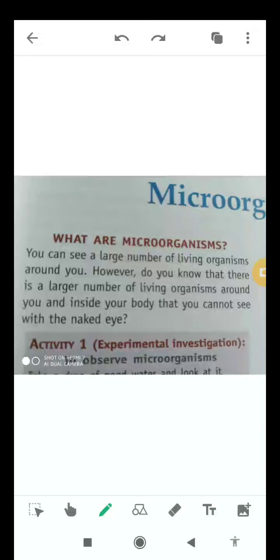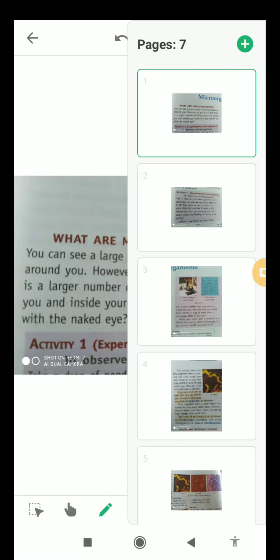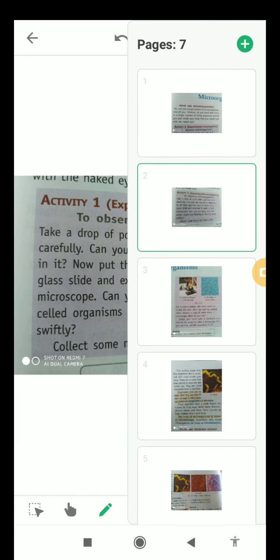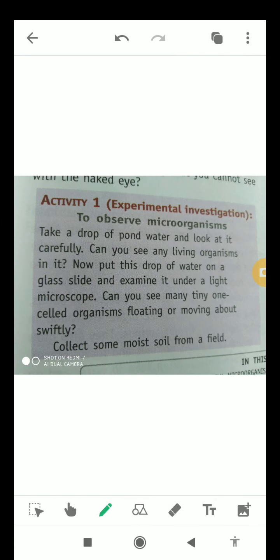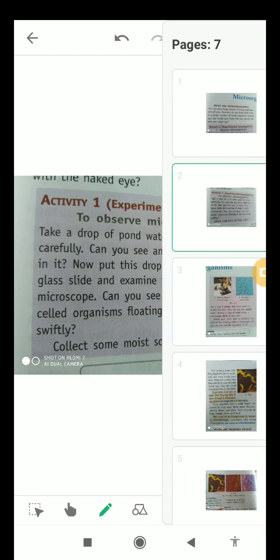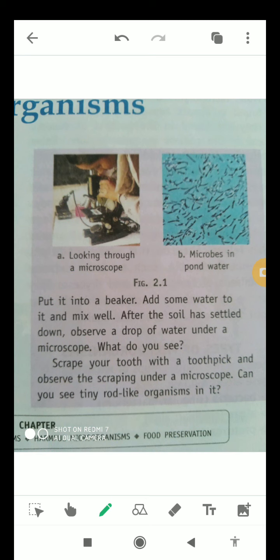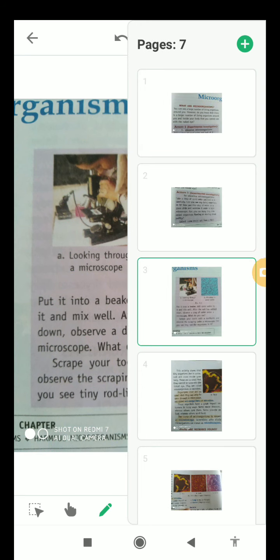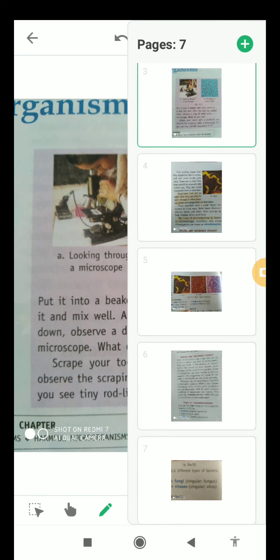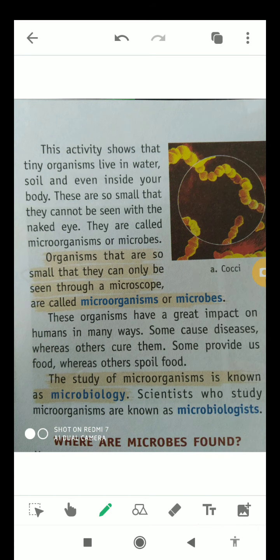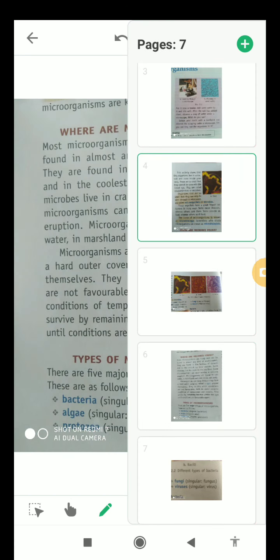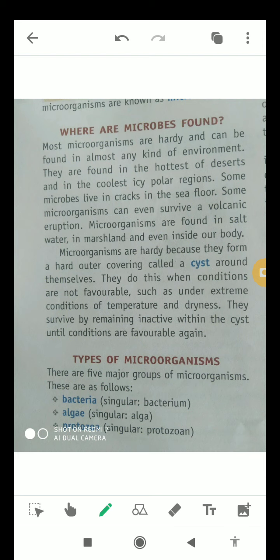Apart from the introduction of microorganisms, I will let you know about microorganisms, how we can observe them, how we can see microorganisms, where microbes are found, and also what are the types of microorganisms.